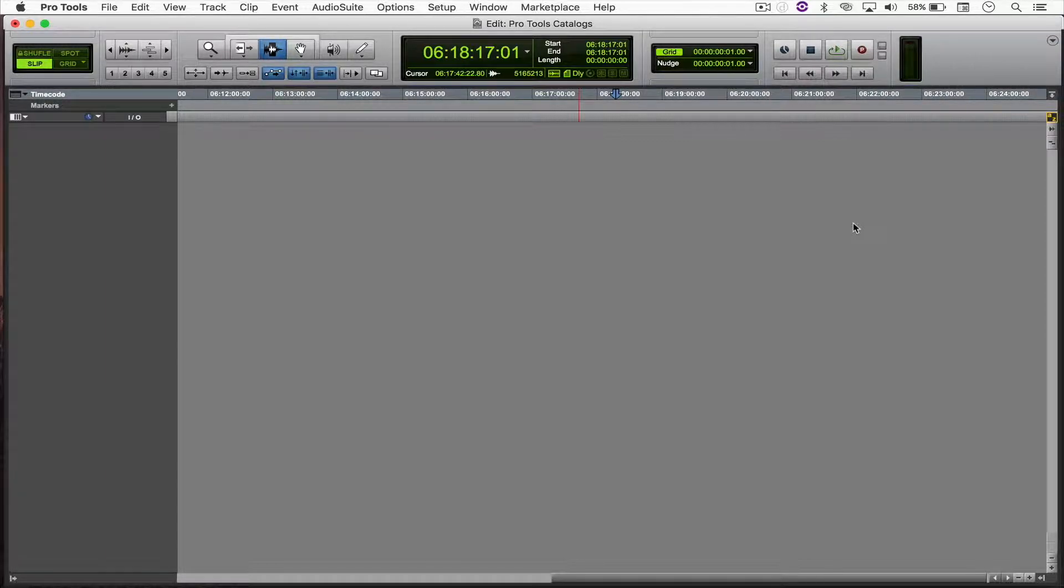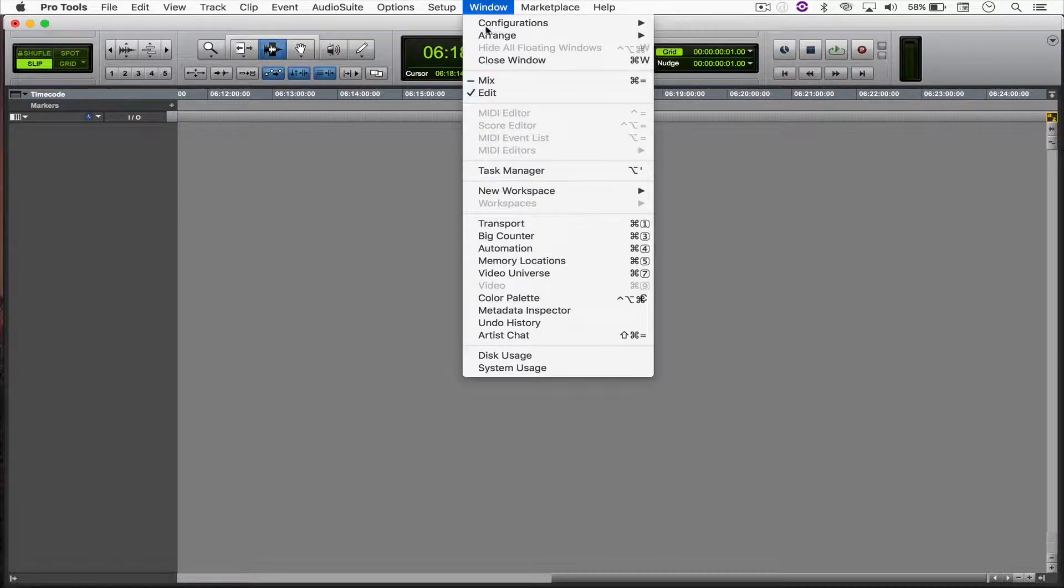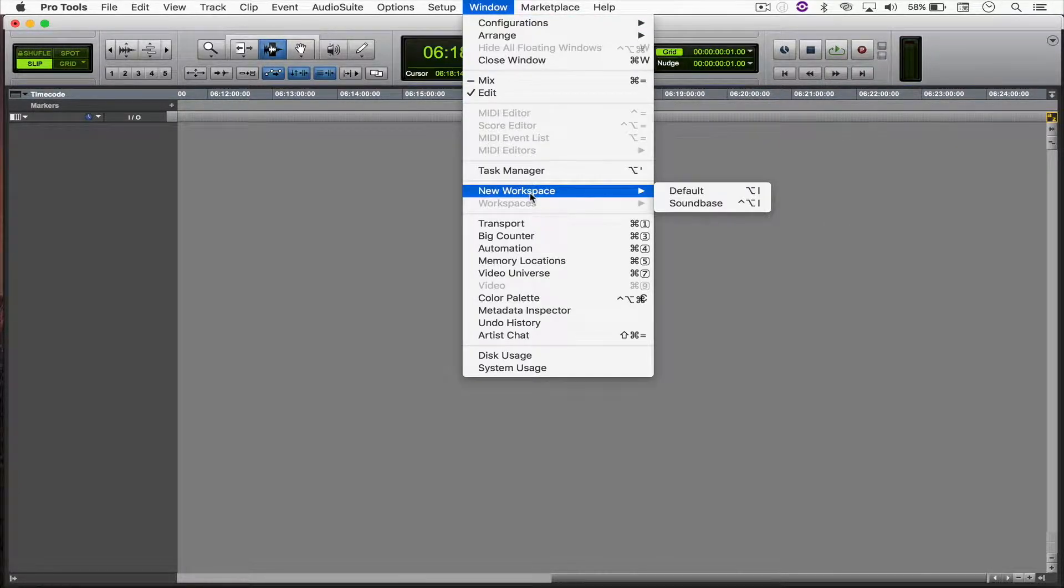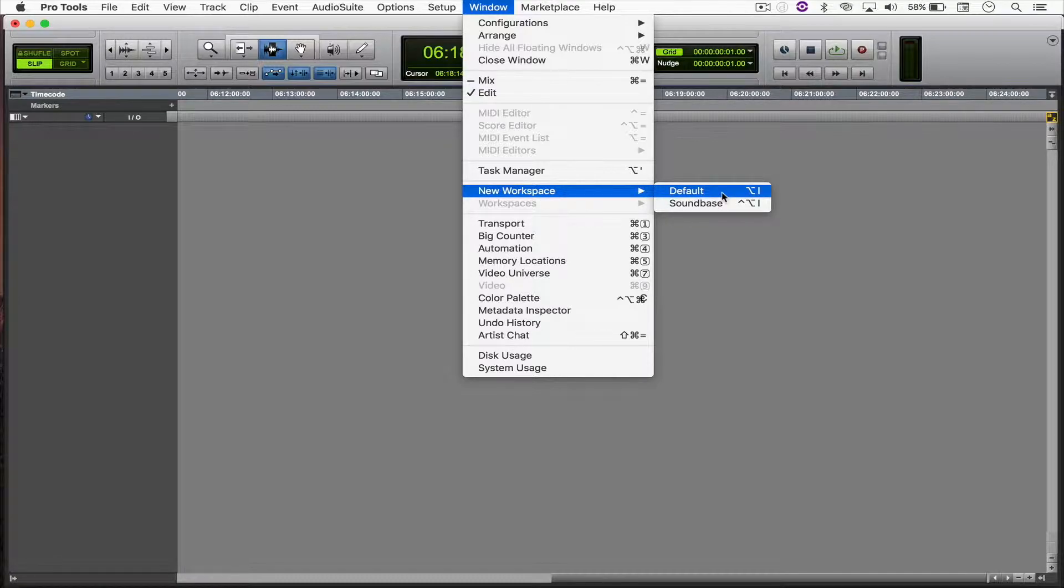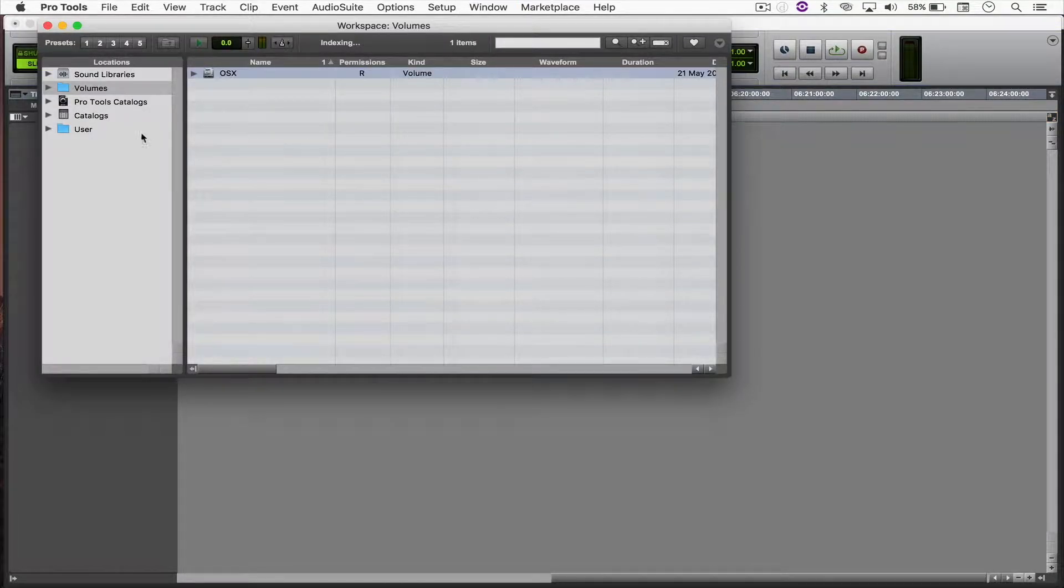So, let's get into it. What we're going to do is simply open the workspace window under Window, New Workspace, Default. You can also do that by simply hitting Option I.